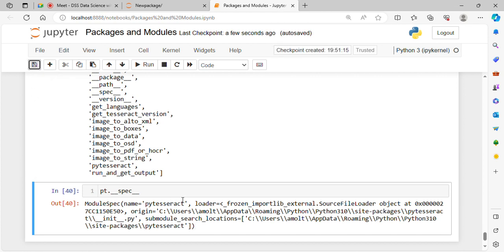So this is packages and modules. Any doubt on this? No. Okay, fine. We will stop here today.